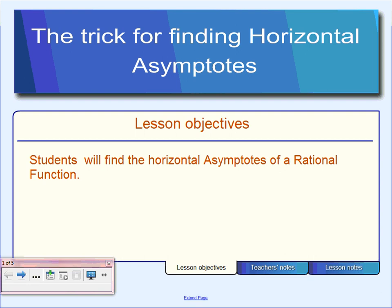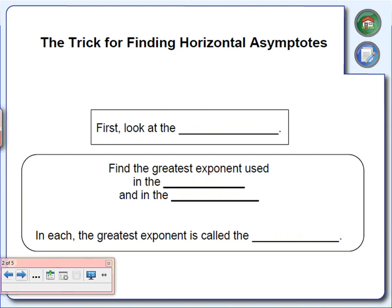Yesterday we were looking at how to find the vertical asymptote — that vertical line we come close to but don't touch. Today we're going to look at how to find the horizontal asymptote. In order to find that horizontal asymptote, the first thing you're going to need to look for is the exponent in your rational function.